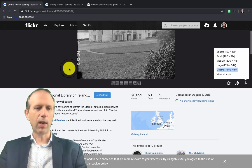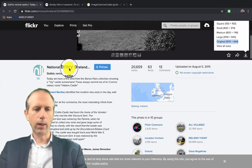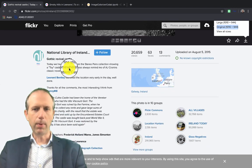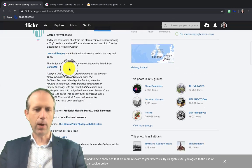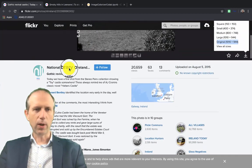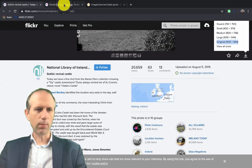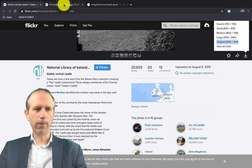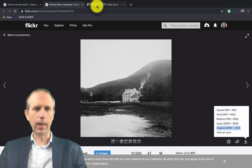The National Library of Ireland is a great resource for public domain images from Ireland. That's where I've taken these two images from, from their Flickr collection online.